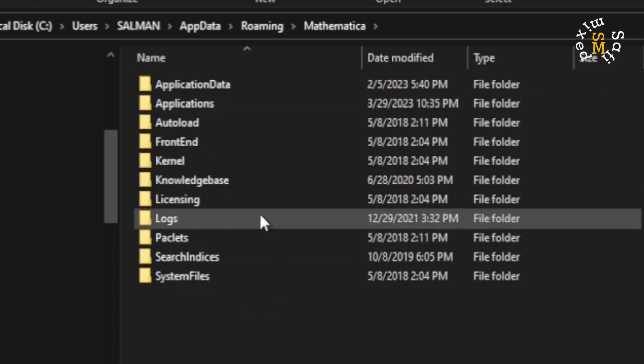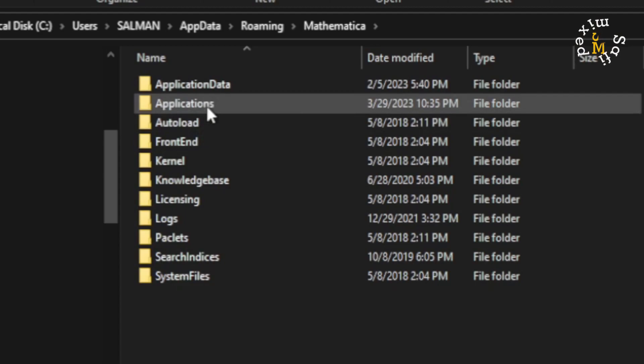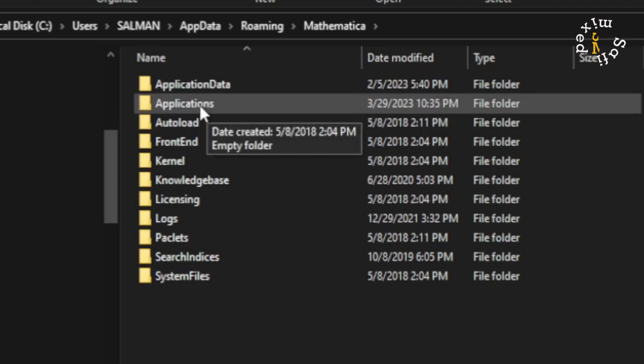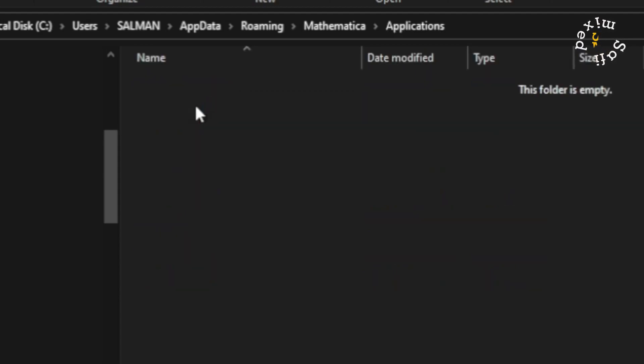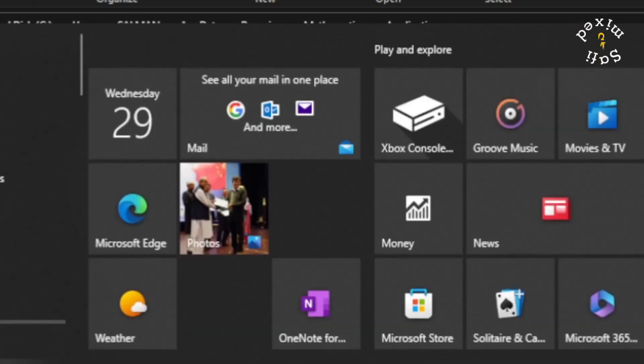When I open this up, here you need to locate this folder Applications. So if I click the Applications folder, it is presently blank. Now what I want to do is go back to the folder where I have saved the package Quantum.